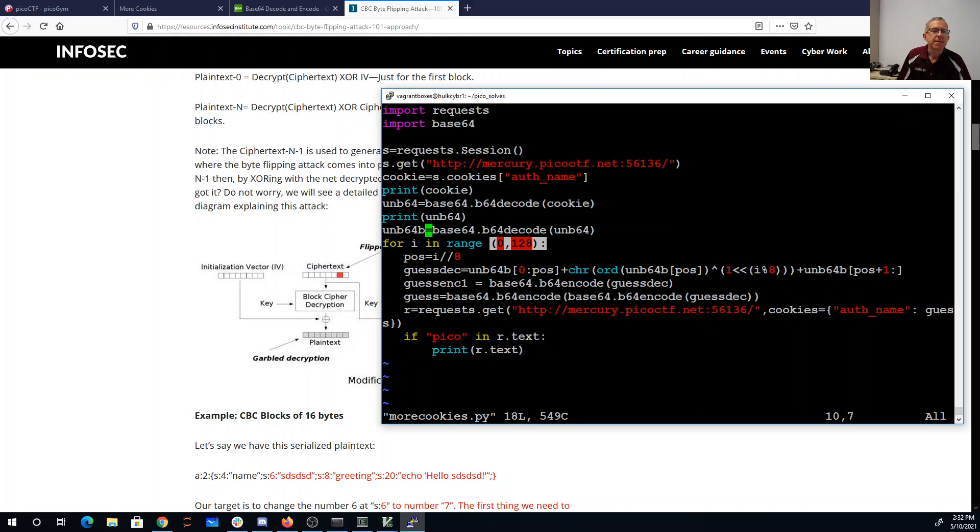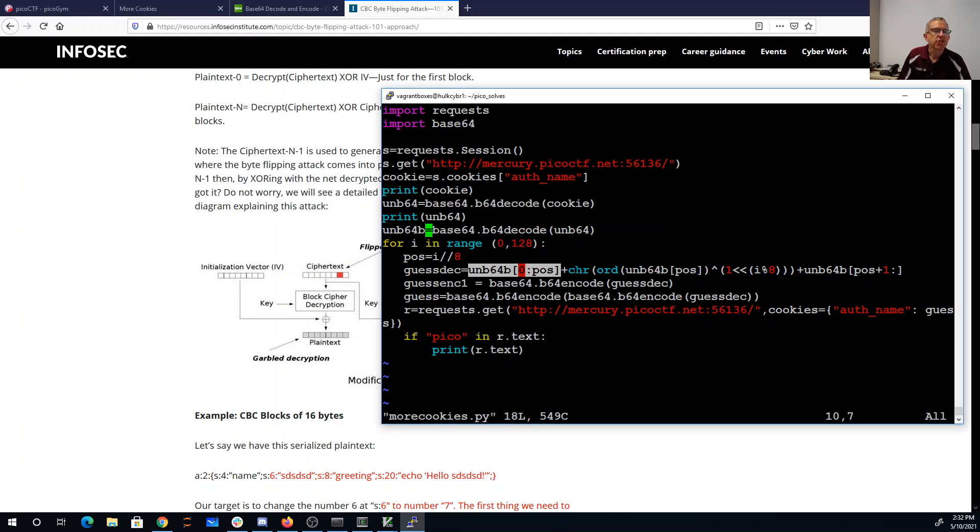My position will be that number divided by 8. That's going to be which byte I'm in. So then I'm going to take the bytes before that, unchanged.